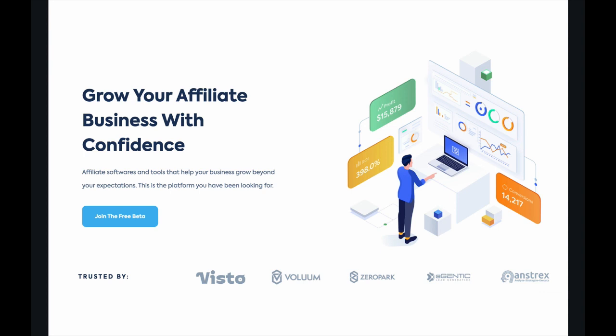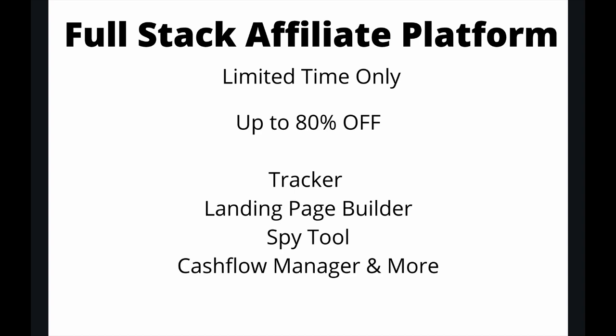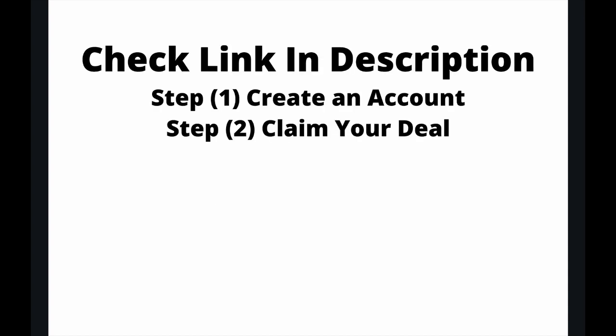But first a little promotion: my full stack affiliate platform, the Debra Suite, now offers for a limited time only up to 80% off. We have a tracking software, a landing page builder, a spy tool, cashflow manager, and so much more. Feel free to check it out through the description down below. Click the link, step one create your account, step two watch the video on the dashboard to claim your deal with up to 80% off.